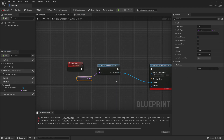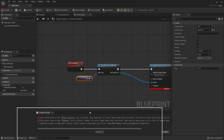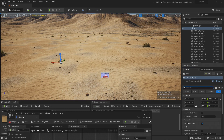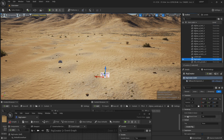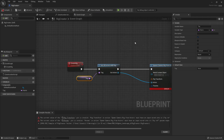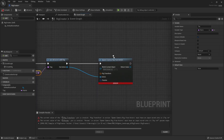Now hit the little eye icon to make the tag variable instance editable so it's exposed on the details panel. Don't worry about the compile errors — we'll fix them soon. If I come here and select the Rig Creator, I can see that there is a Tag field and a Create Rig button in the details. I can paste in the spline point tag we created.